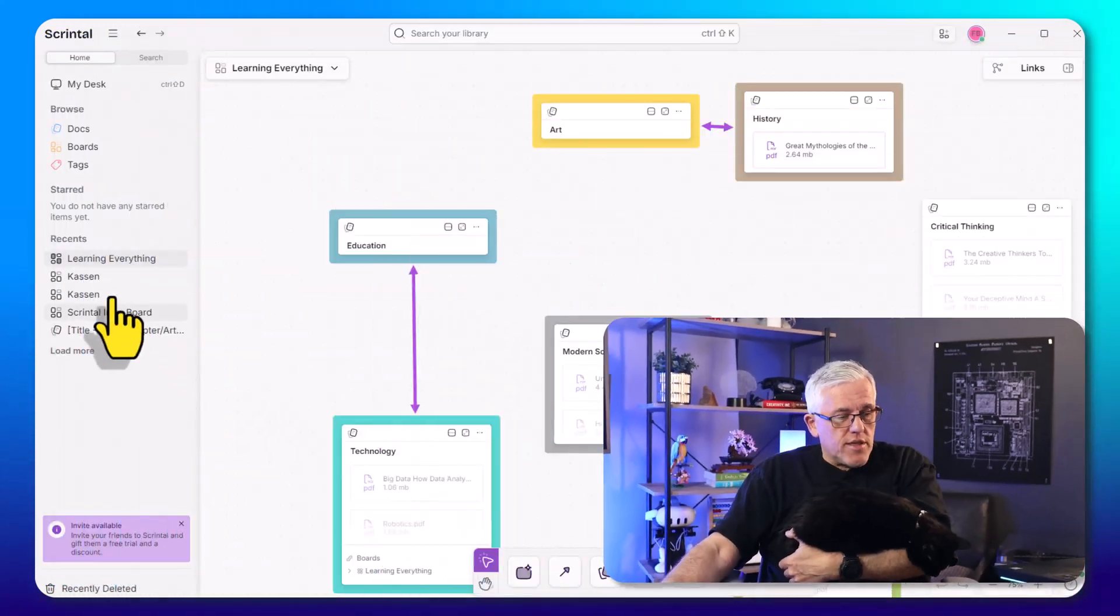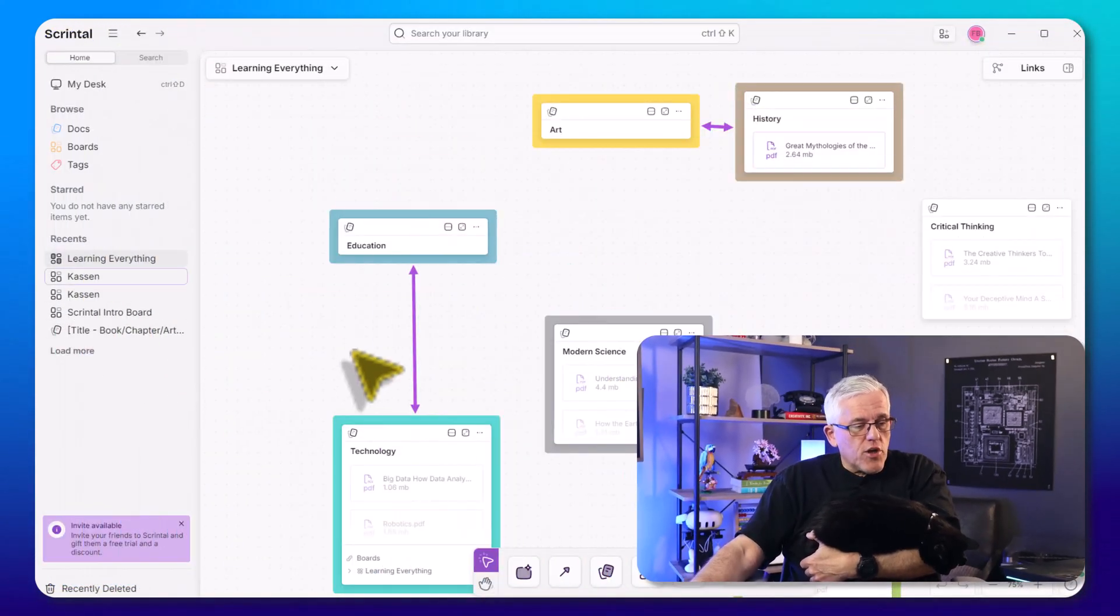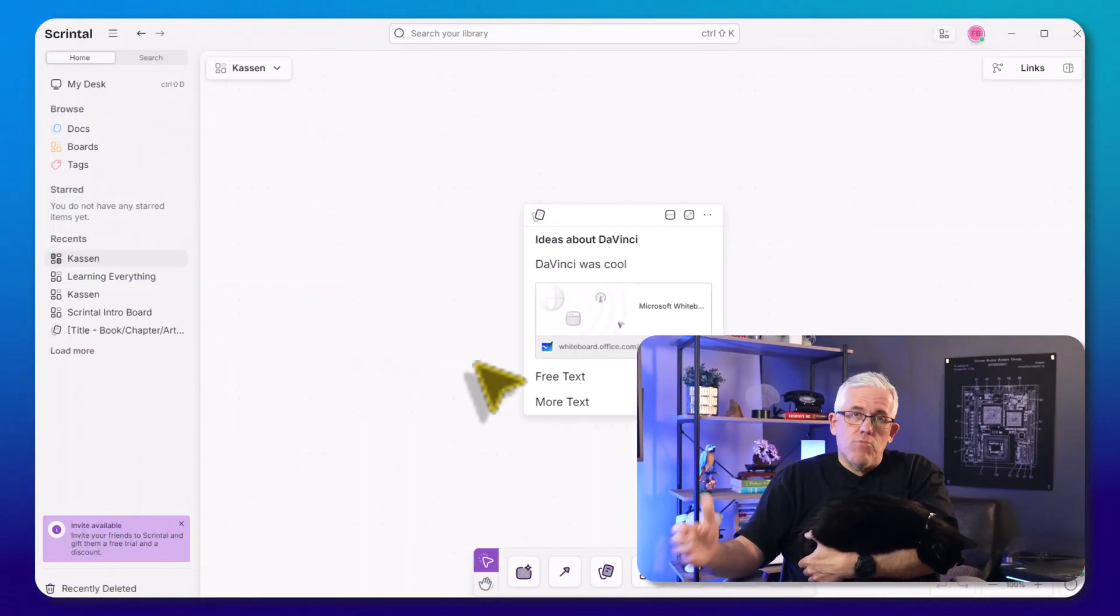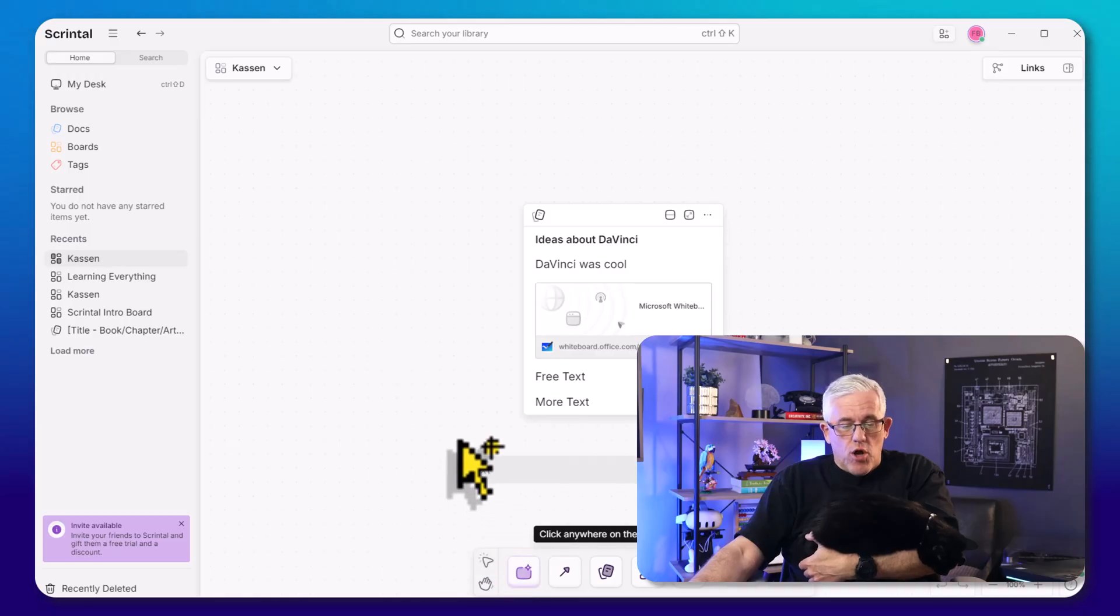Now that we have an overview of how Scrintle is organized with boards and documents and blocks, which is a fantastic way for helping us learn and organize information, we're going to take a look at a new feature, which is just going to elevate that to a whole new level. And we're joined by Blossom, my little black cat, my other gray cat somewhere around here, Peanut, but Blossom is particularly interested in Zettelkasten. I don't know why, but she is. So she's going to pay attention to this.